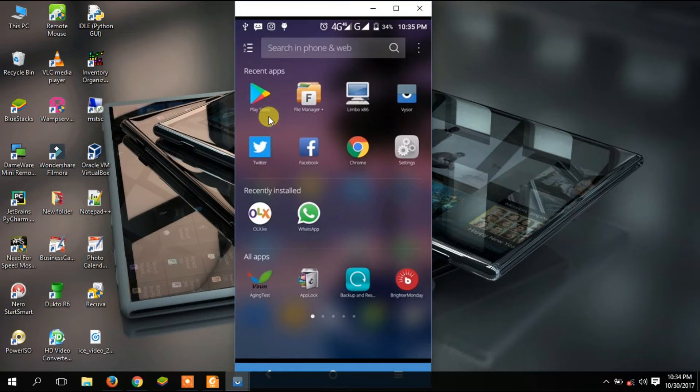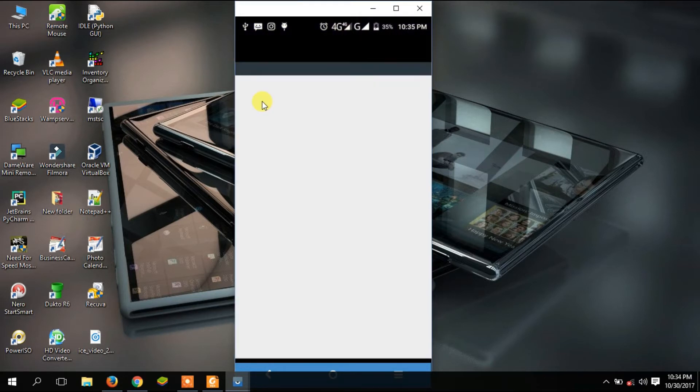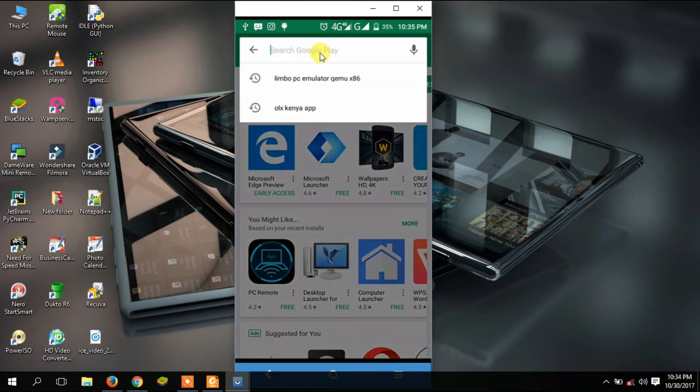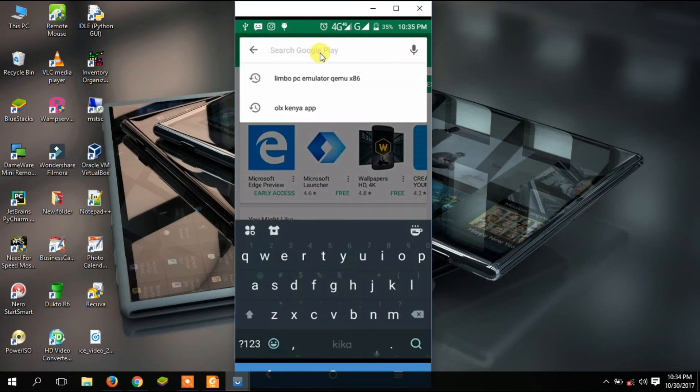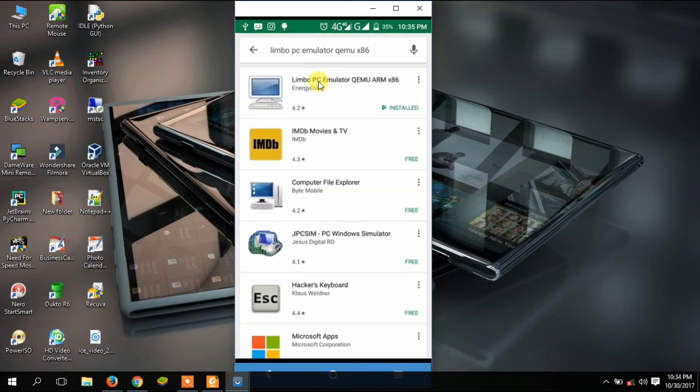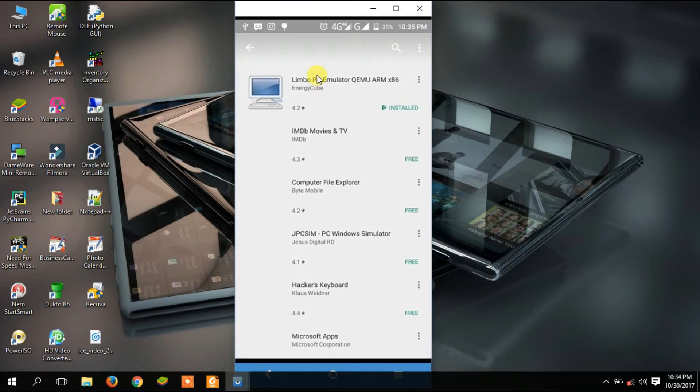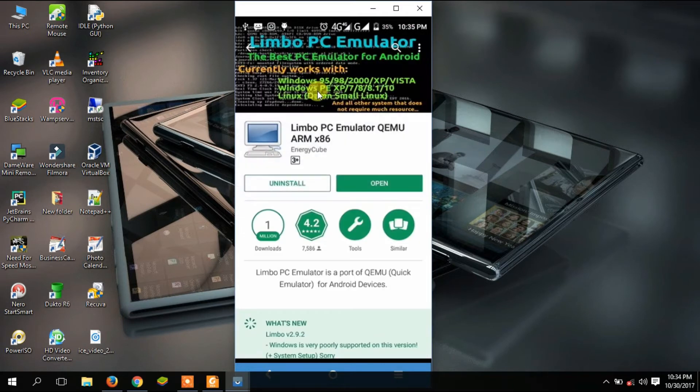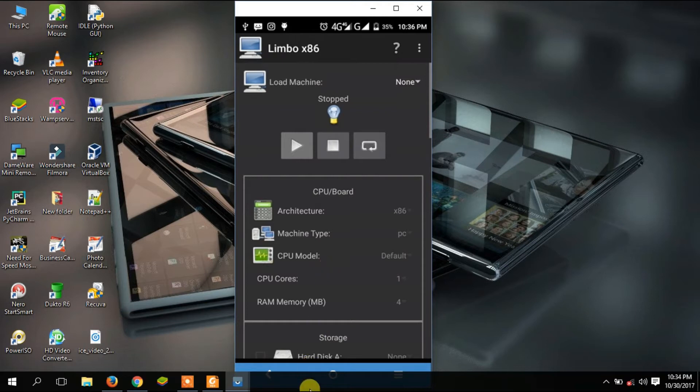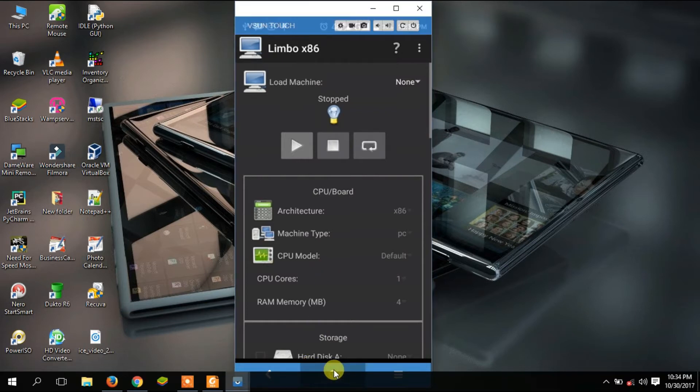I've mirrored my Android phone onto my computer. Go to Android and search for Limbo PC emulator. I've already done that and installed it. After installing, you can open Limbo so that it can write some files into your Android phone. After you do that, go back home.